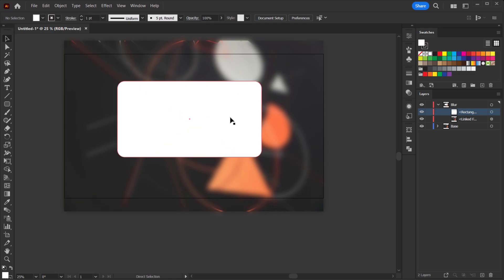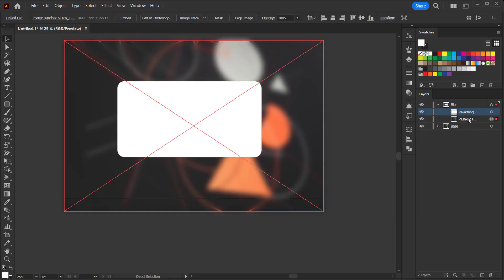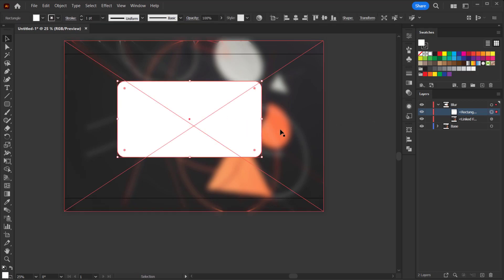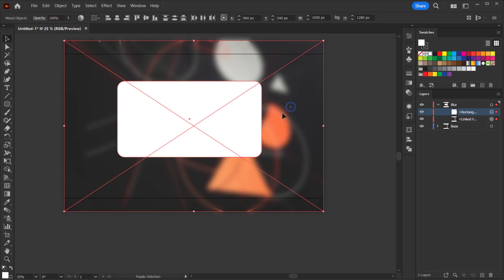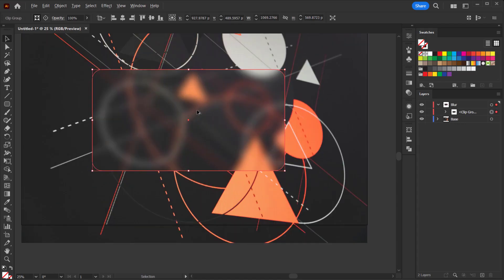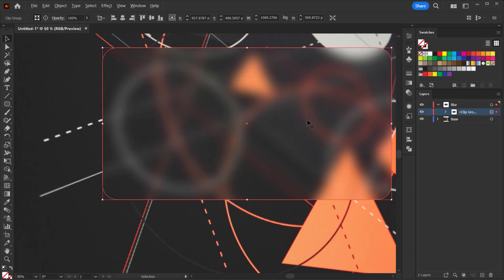To make this blur appear only inside the rectangle, we need to select both the rectangle and the image under it. Select the rectangle first, then hold Shift to select the other one. Now with both selected, right-click and choose 'Make Clipping Mask'. You can see now we have a clipping group in the layers — the blur is applied on the rectangle only.